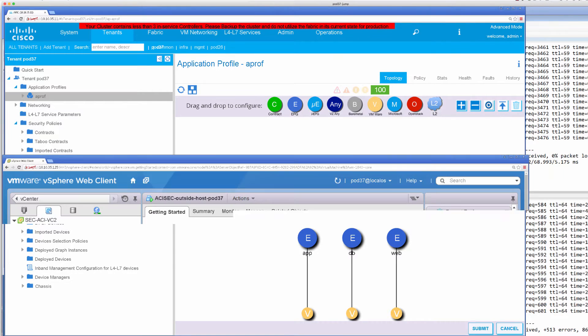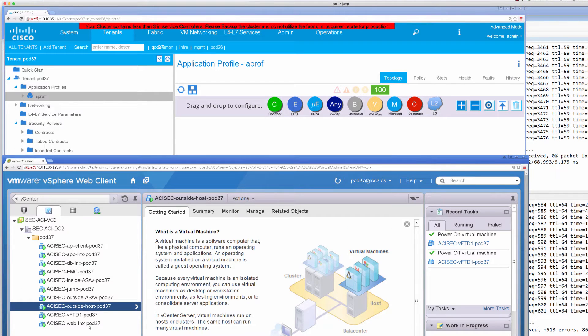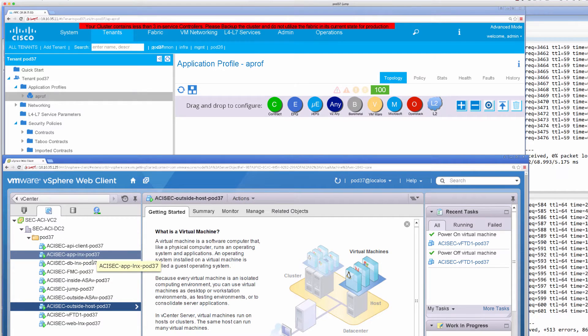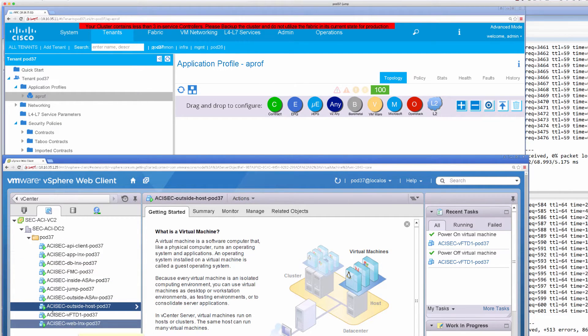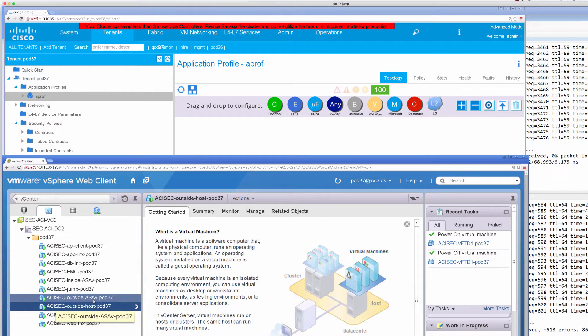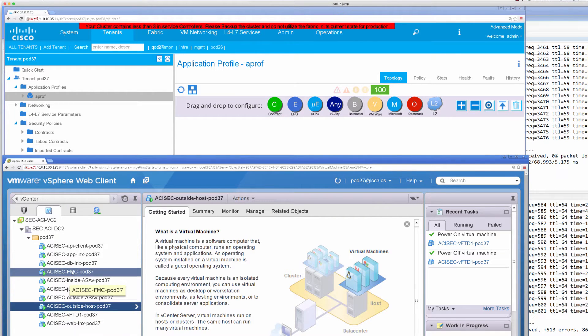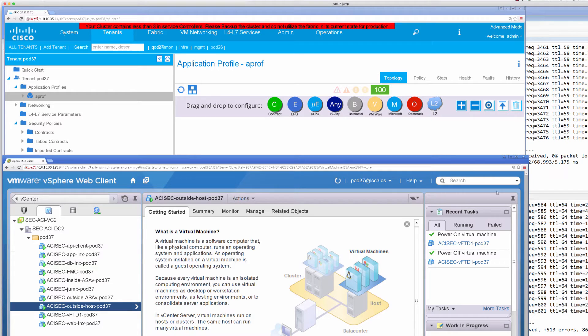If I look at my vCenter, the items that I showed you in the picture from my endpoints, appdb, and web, my outside ASAV, my outside host, and my NGFW and its manager are also there in virtual form.